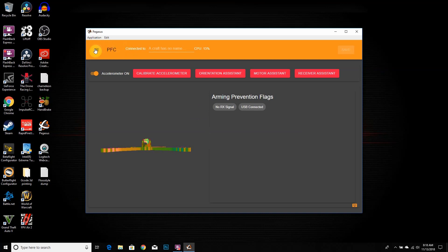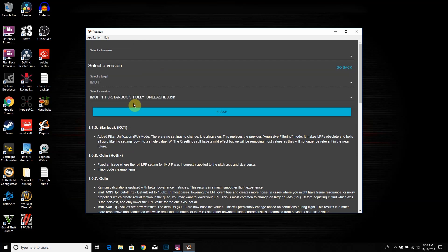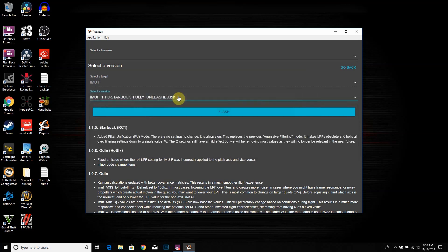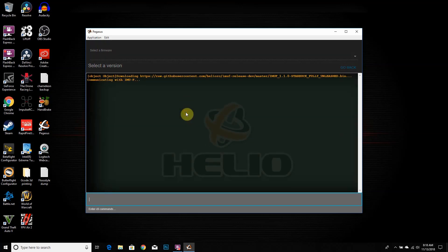So the first thing we're going to do is flash the new IMUF. You want to click on version, click on IMUF right here, this little arrow. And then we want to click on Starbucks Fully Unleashed. This is the FU mode. Just to show you, you can go and pick different ones, but this is the newest one, so I'm gonna pick the Fully Unleashed one and I'm gonna click on flash. And then it's gonna flash that and then we're all pretty much done with it.